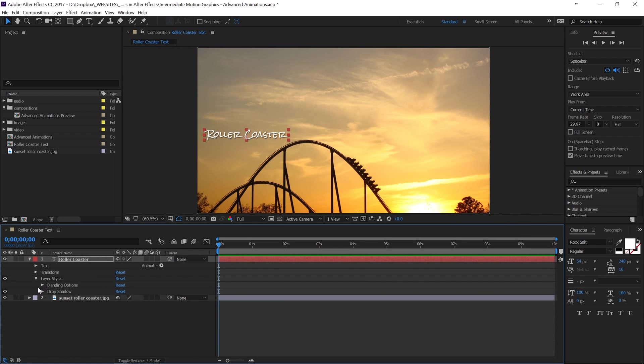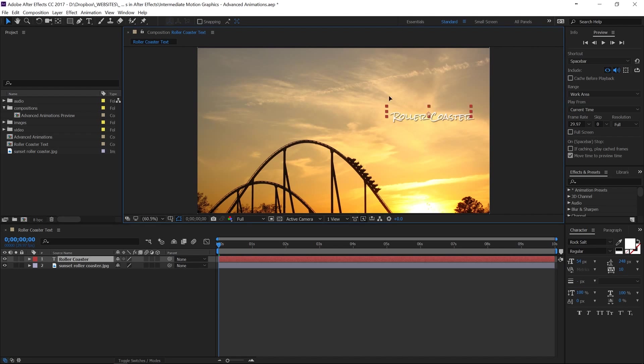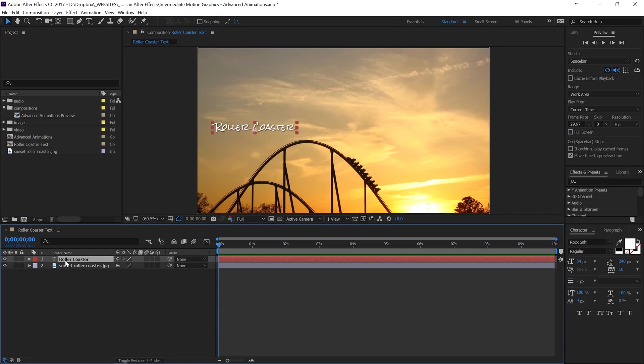So we'll drop this back down and then what we can do is move this around just to make sure that it's going to look good on the background.